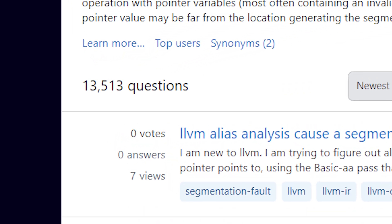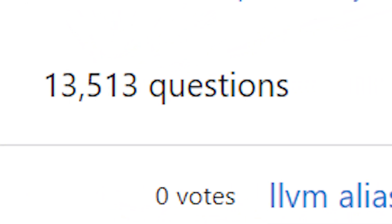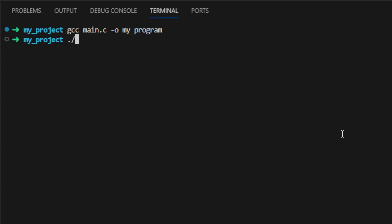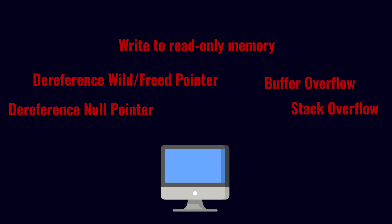Almost all C programmers have encountered segfaults before, and it is really frustrating if you've been coding this program for a few hours. In this video, you will know five ways to cause segfaults and how to fix each one of them.